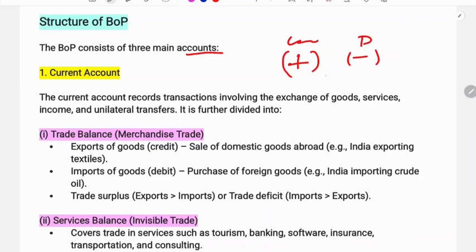On the credit side, export currency is recorded as a positive entry. On the debit side, import currency is recorded as a negative entry. For example, $5,000 debited from your account is a debit, and $5,000 credited to your account is a credit.